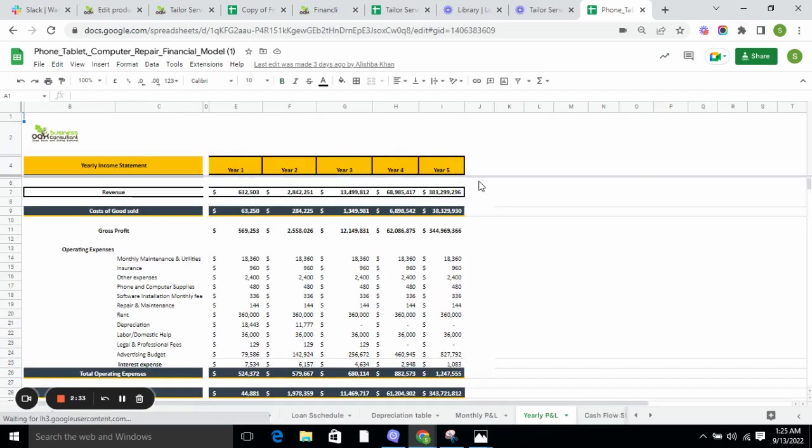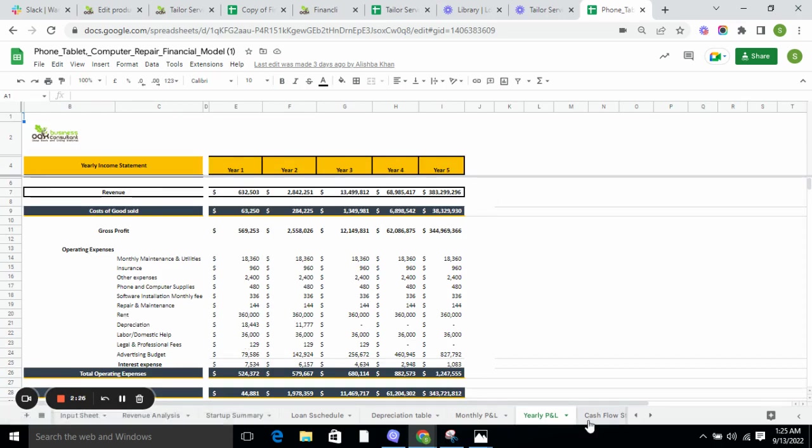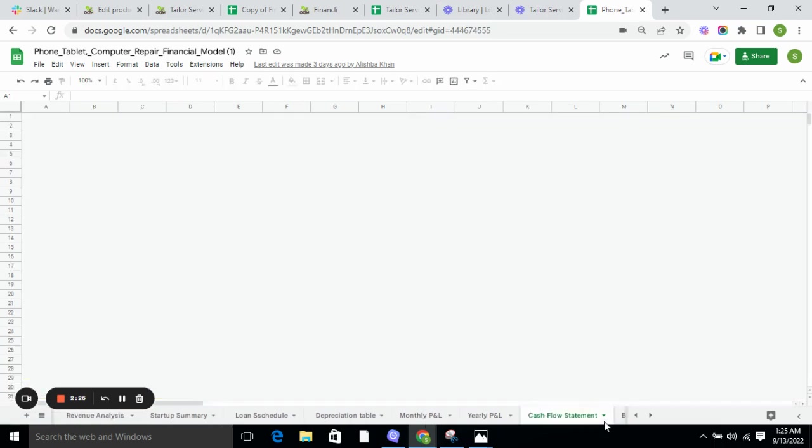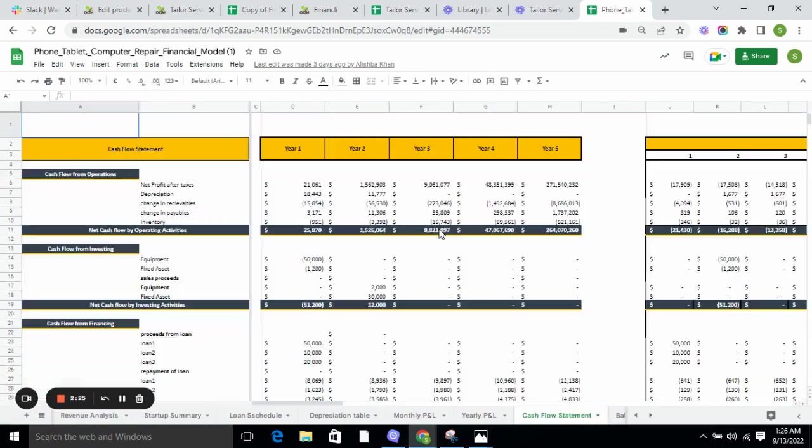And net income after taxes on the yearly basis.